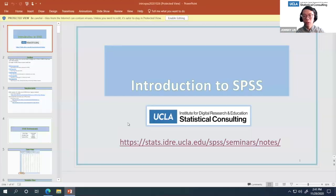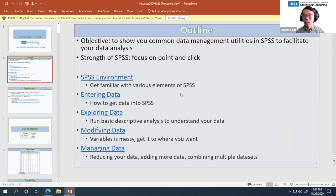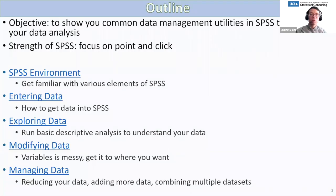Most of the information for the remaining seminar will be available in the PowerPoint. I'm going to briefly go over an outline of what we'll be talking about today. The objective of the seminar is to show you common data management utilities in SPSS to facilitate your data analysis.